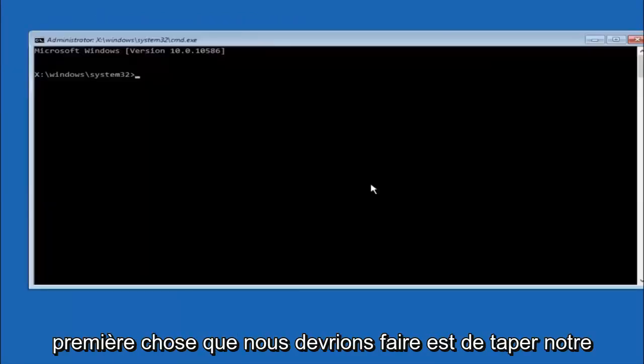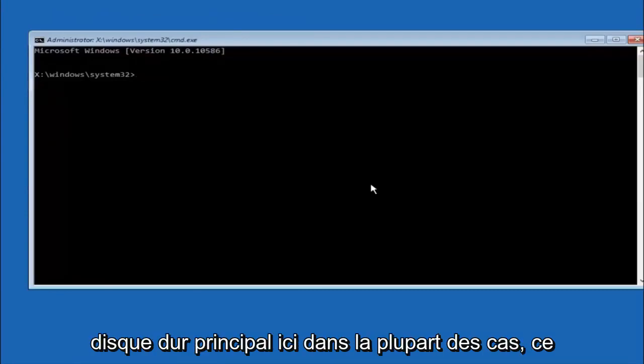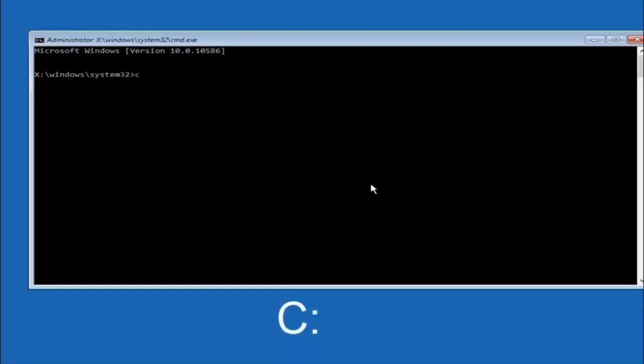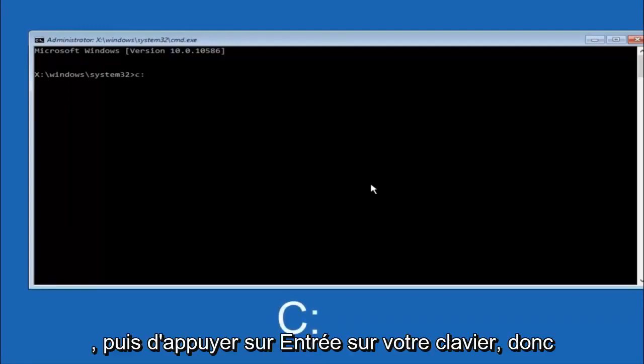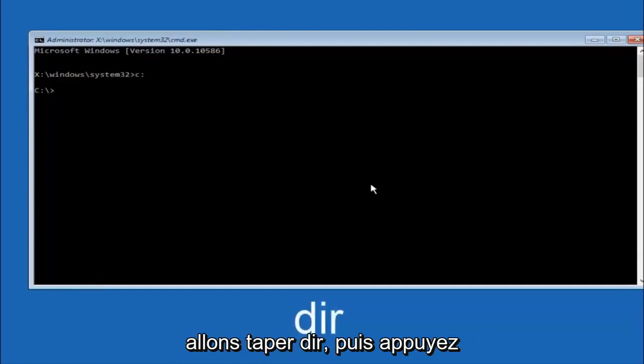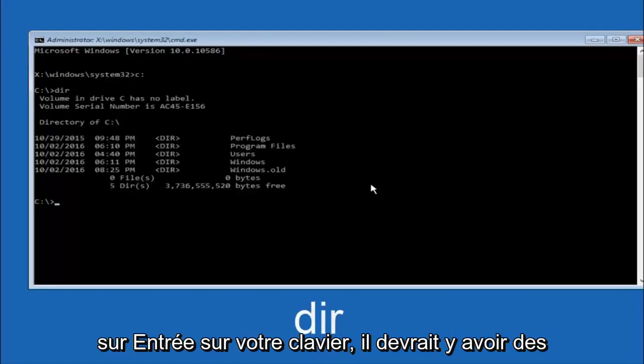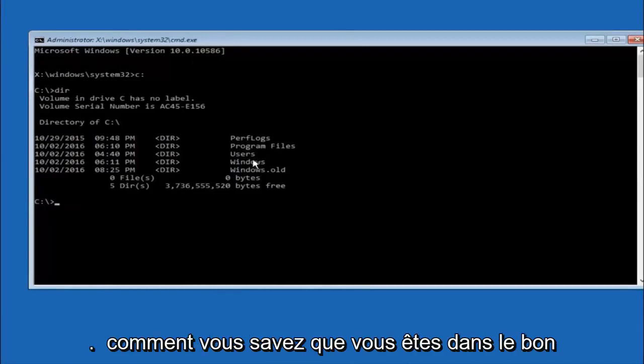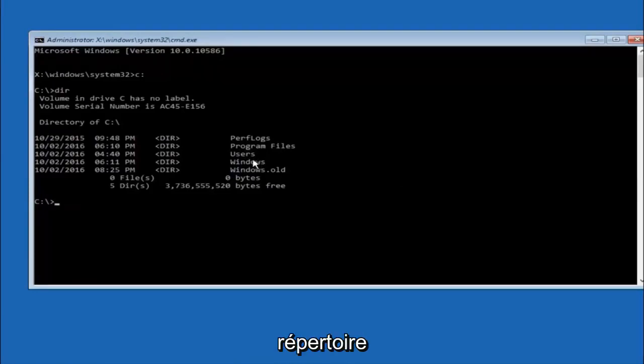Okay, so the first thing we should do is type our main hard drive here. In most cases it should be the C drive, so you just do a C colon and then hit enter on your keyboard. Once you're underneath the C drive, we're going to type in dir and then hit enter on your keyboard. It should have program files, users, and windows all in there. That's how you know you're in the right directory.